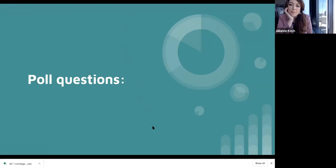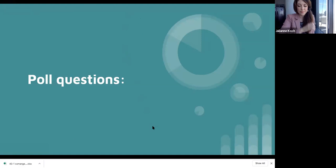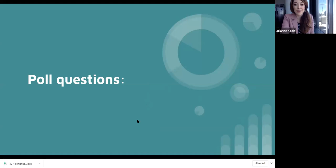Here's the first question for you guys. Looks like there's a lot of nevers out there, so you guys will get a lot out of this lecture.